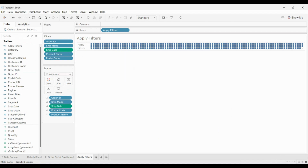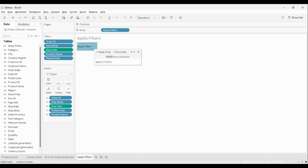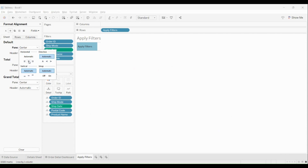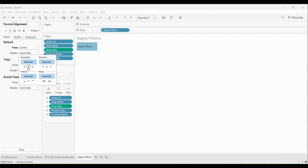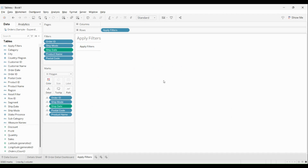I'll change it from automatic and make it a polygon like this, expand it a little so it fits, and reduce the width. I'll do a little formatting — center align it so the header is center aligned as well. Looks good, I'll close it. This is my apply filter section.